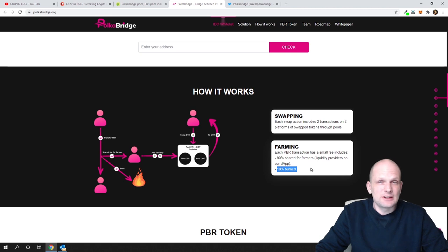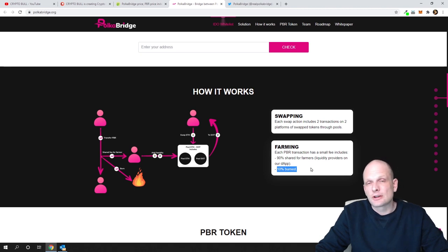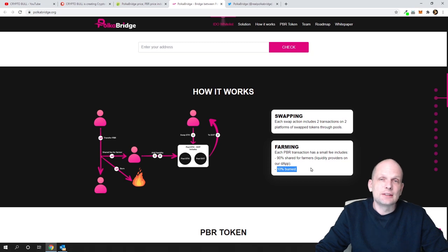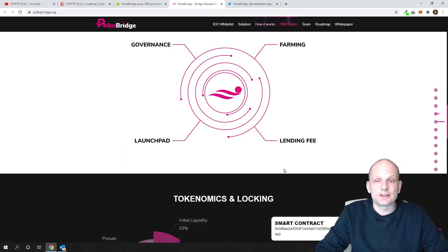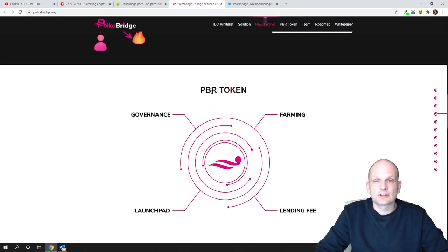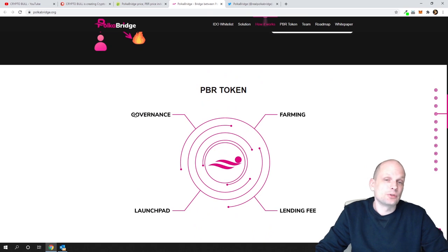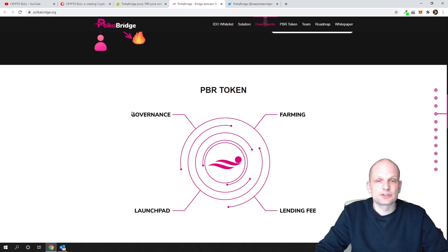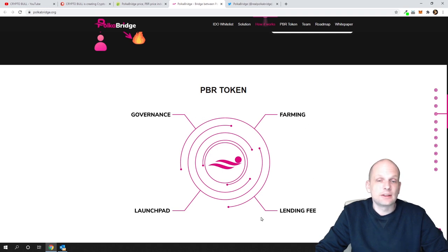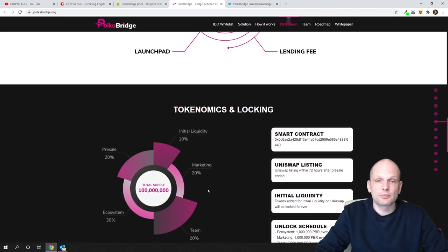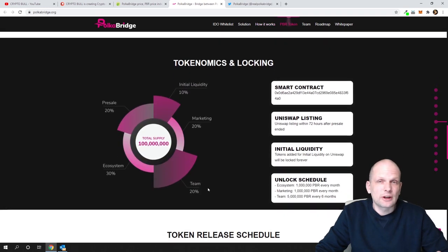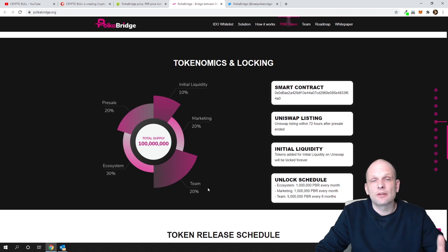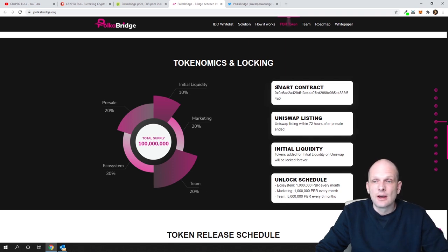This will be deflationary cryptocurrency because from each transaction 10 percent will be burned. The PBR token will be used for governance, farming, lending fee, and launchpad. So token has a use case and people will have initiative to hold this token.